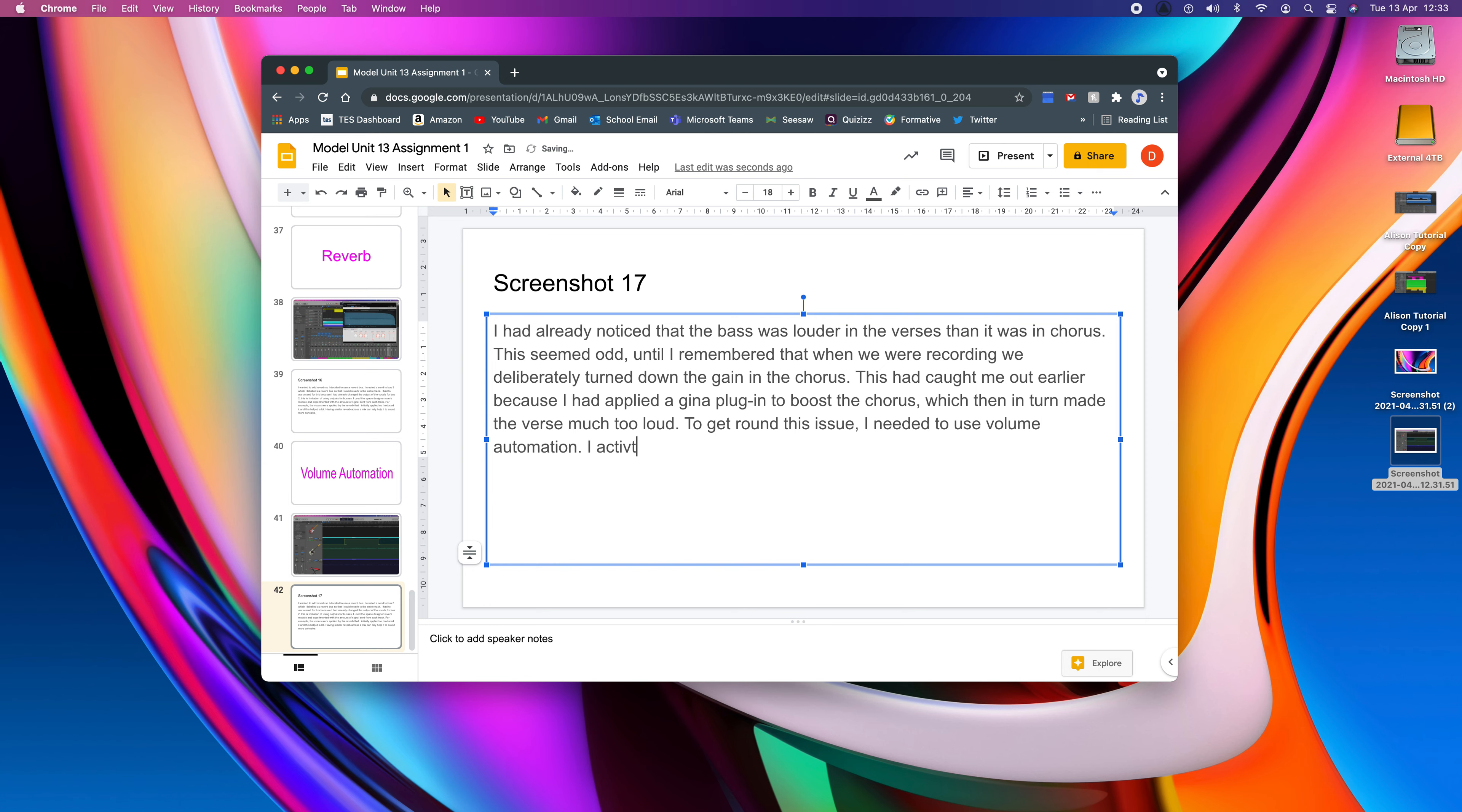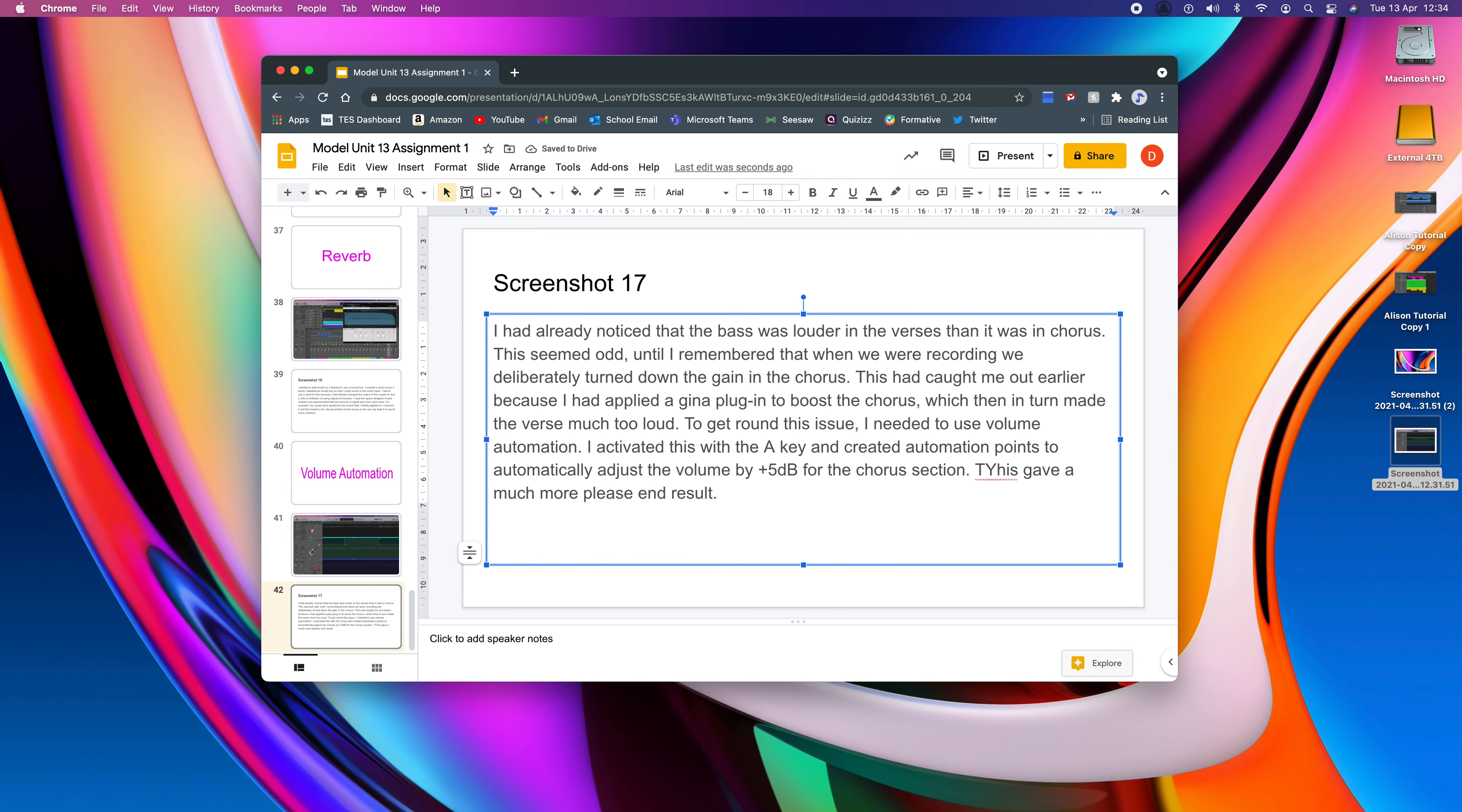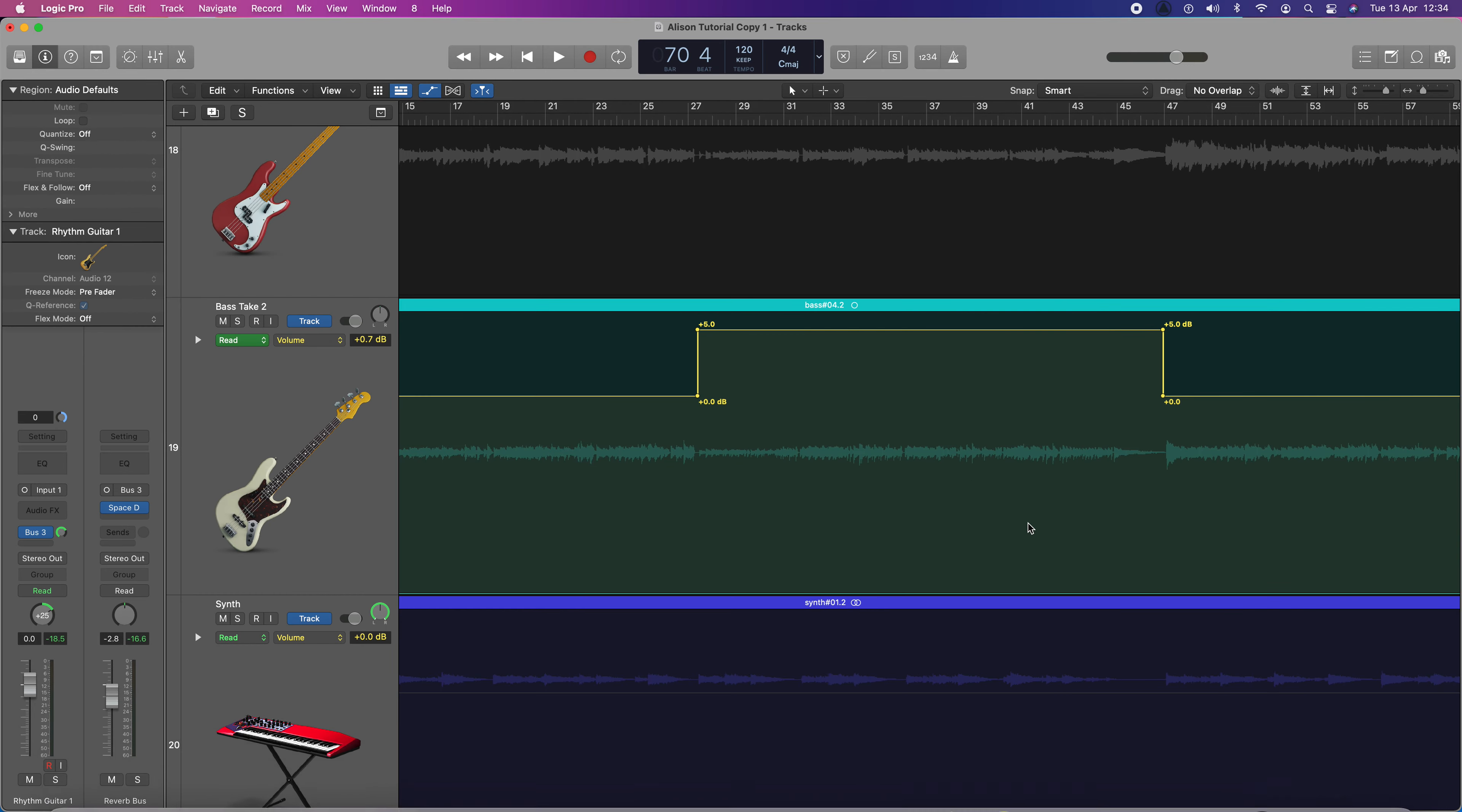I activated the A key and created automation points to automatically adjust the volume be specific by plus 5 dB for the chorus section. This gave a much more pleasing end result. And like I said you may do way more automation than that. In fact, you probably should.